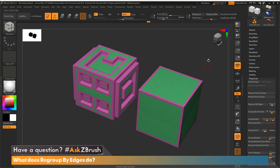That is what the button Regroup by Edges does, found in your Tool Polygroup menu. Thank you for watching and please continue to send your questions in through Twitter with the hashtag Ask ZBrush. Have a great day and happy ZBrushing.